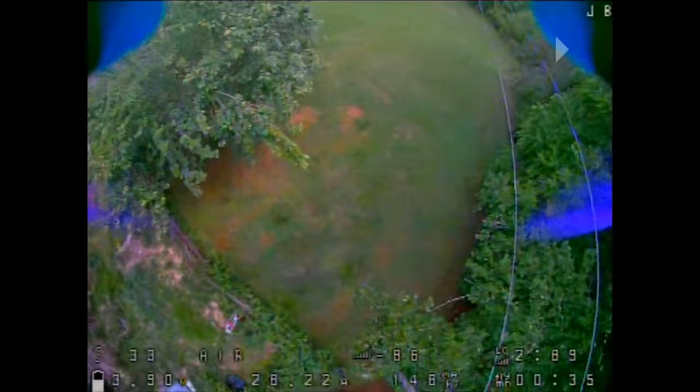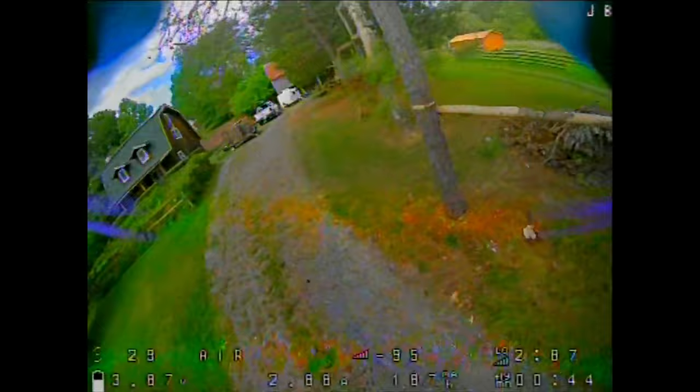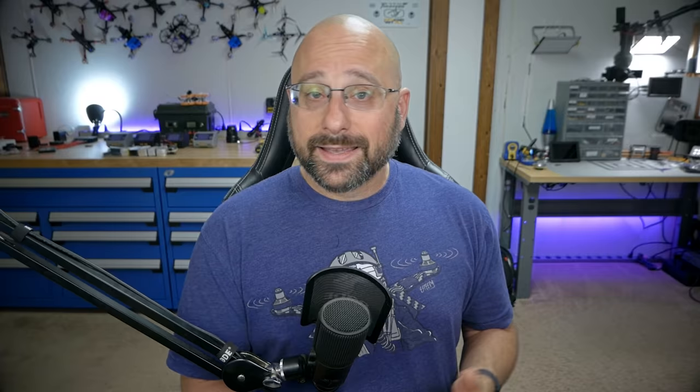RSSI DBM tends to be a little bit more predictable. Watching RSSI DBM as I'm flying, there aren't the same crazy swings that we could see with LQ — and those swings would be even more apparent if I was flying closer to the edge of range. But how do you know what is a good or a bad RSSI DBM value? Here we're seeing a value of negative 93. Is that good? Is that bad? Am I about to failsafe? How do you know?